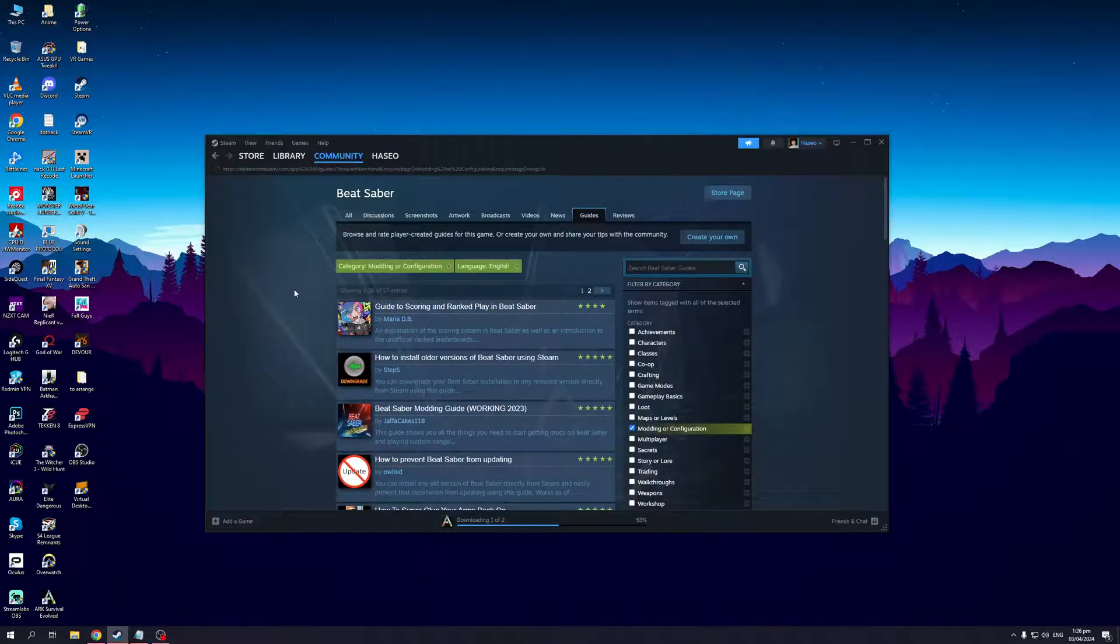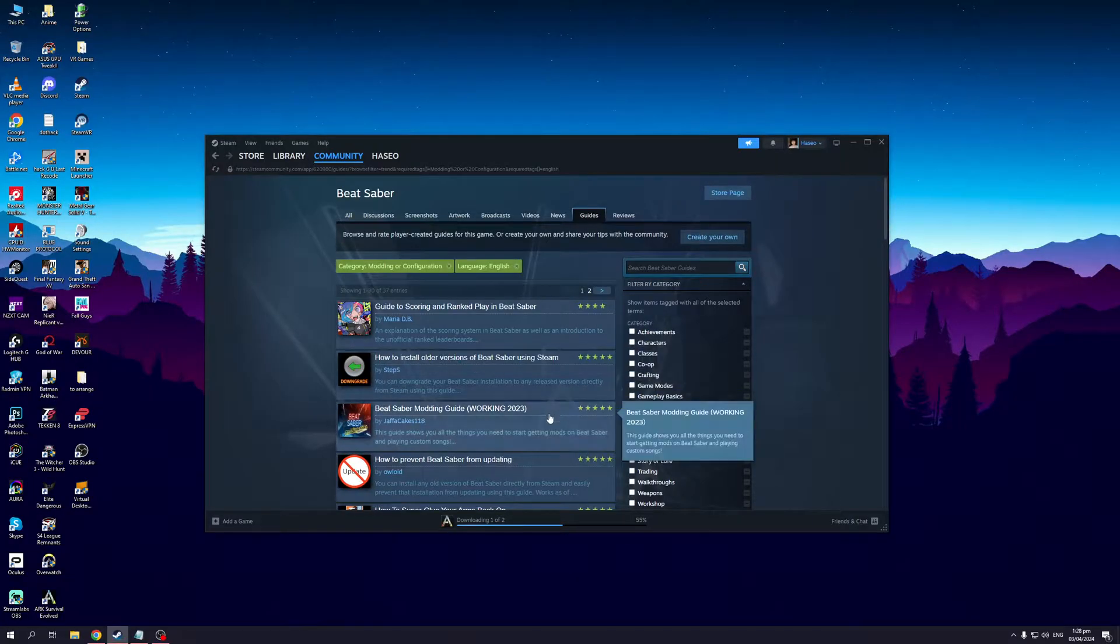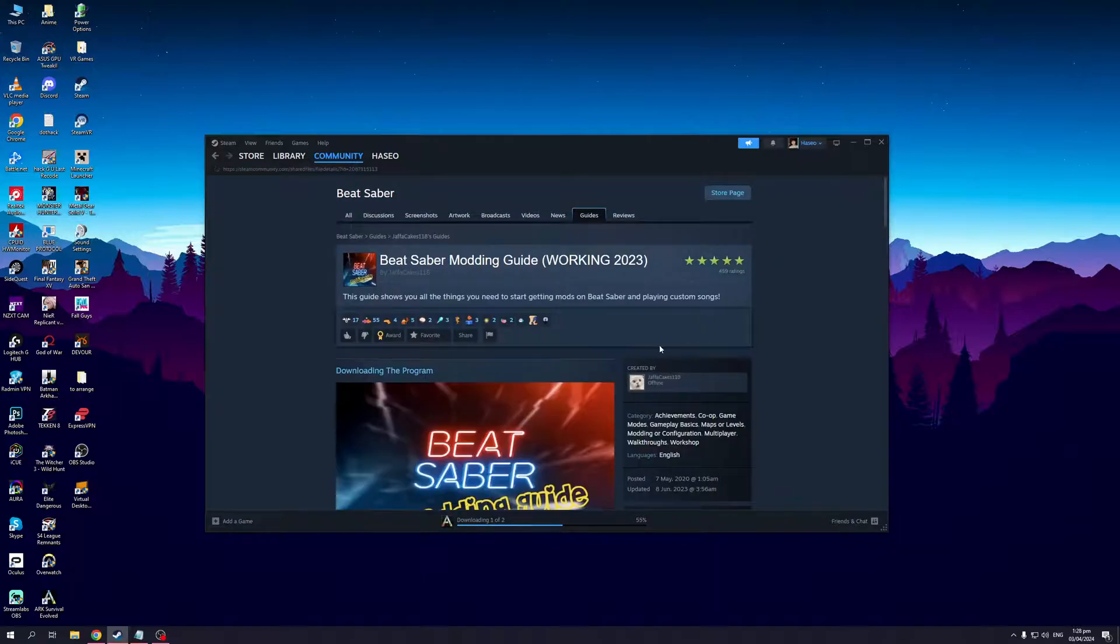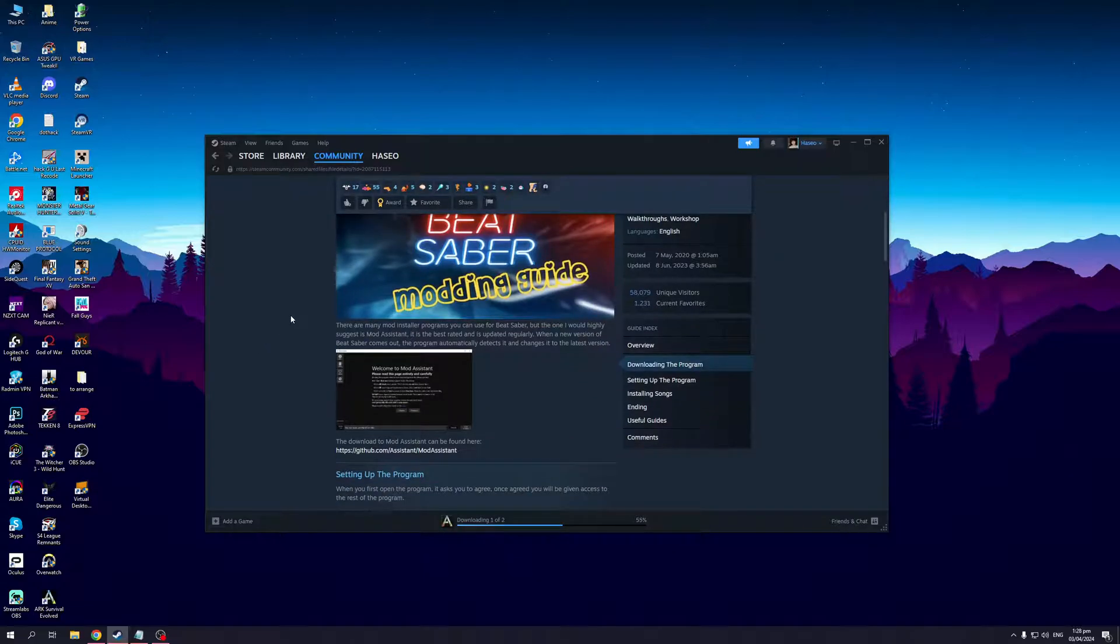Let's click on this. You guys would want to select this post right here: Beat Saber Modding Guide Working in 2023 by Jaffa Cakes. It should take you to a full working guide on how to install or enable mods for Beat Saber.